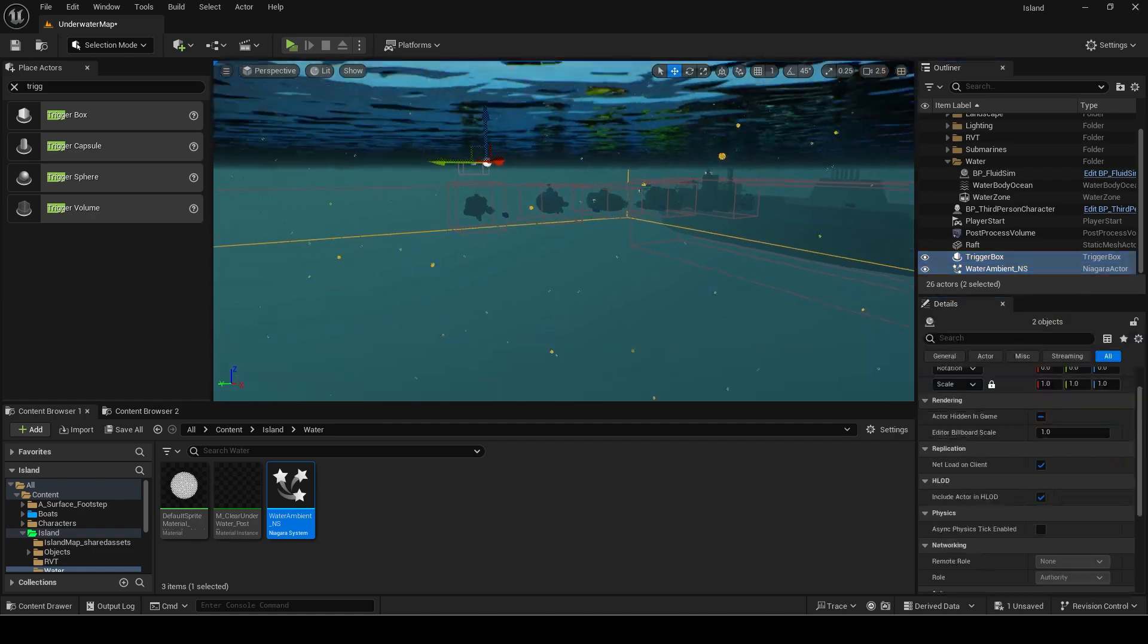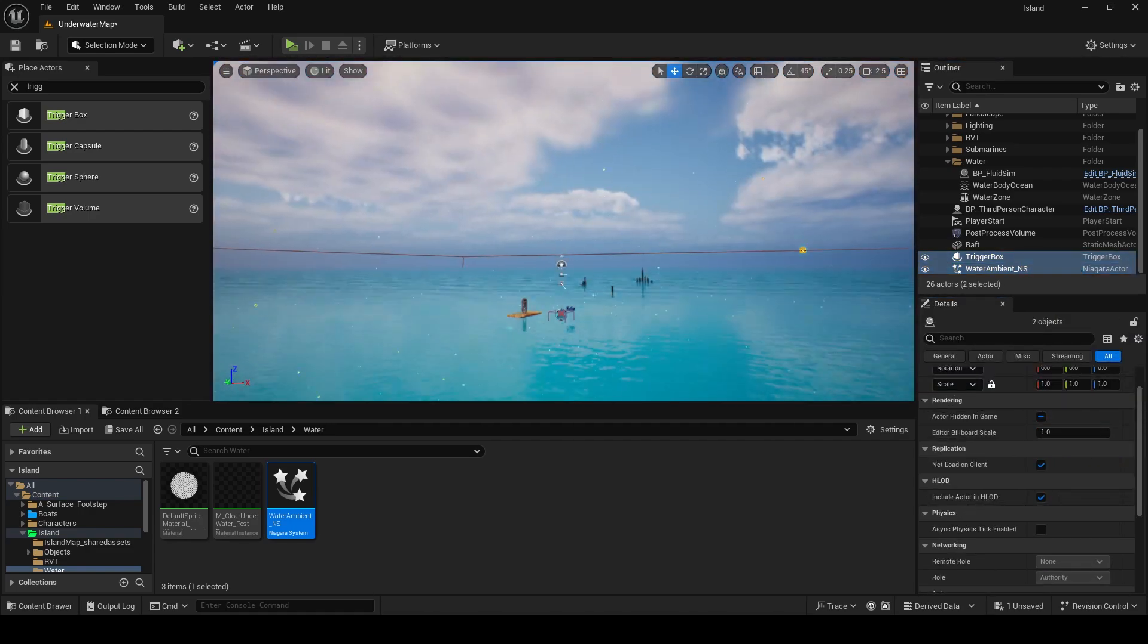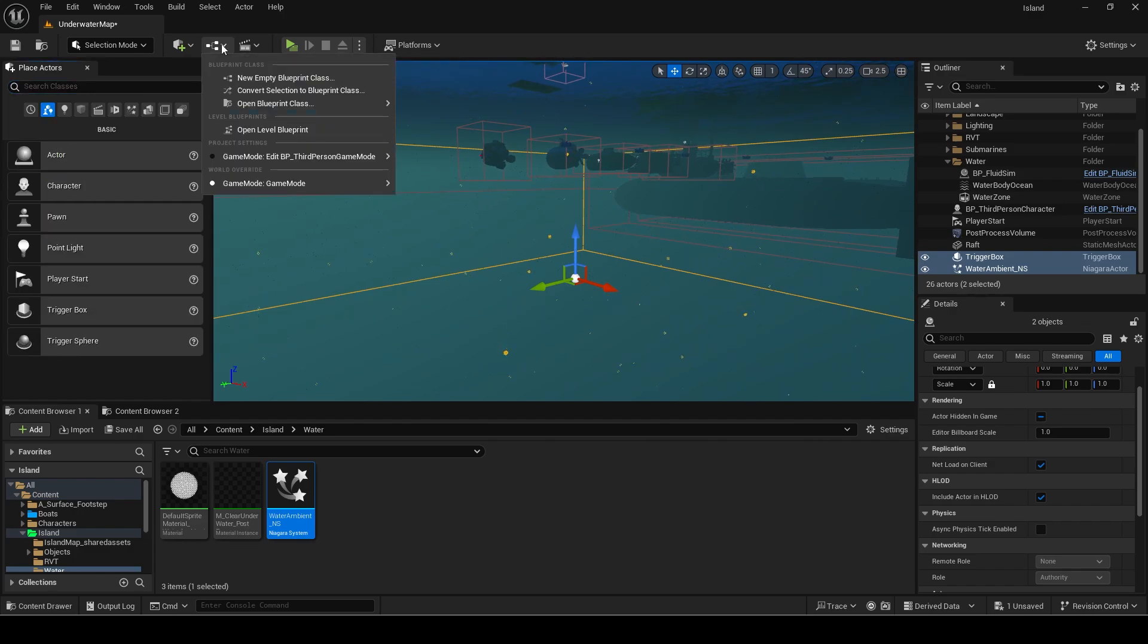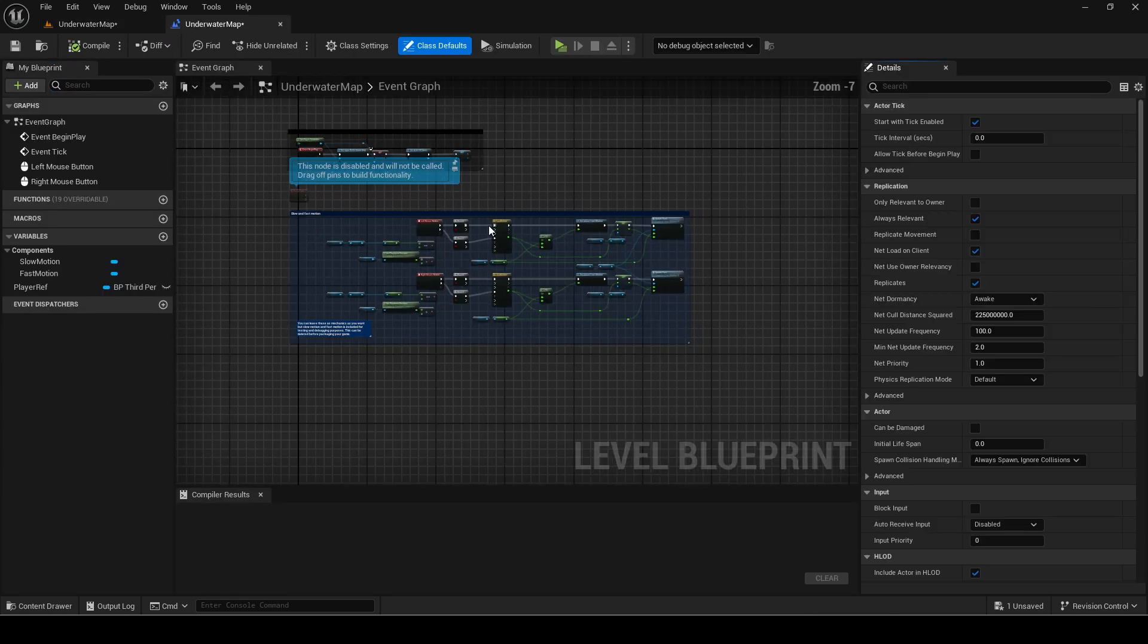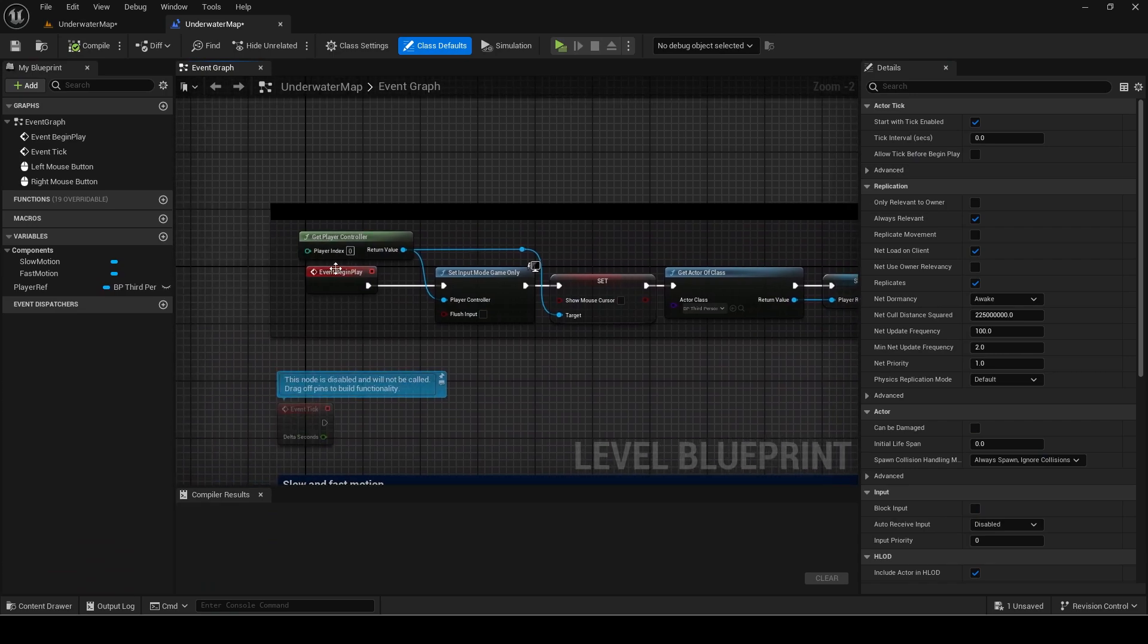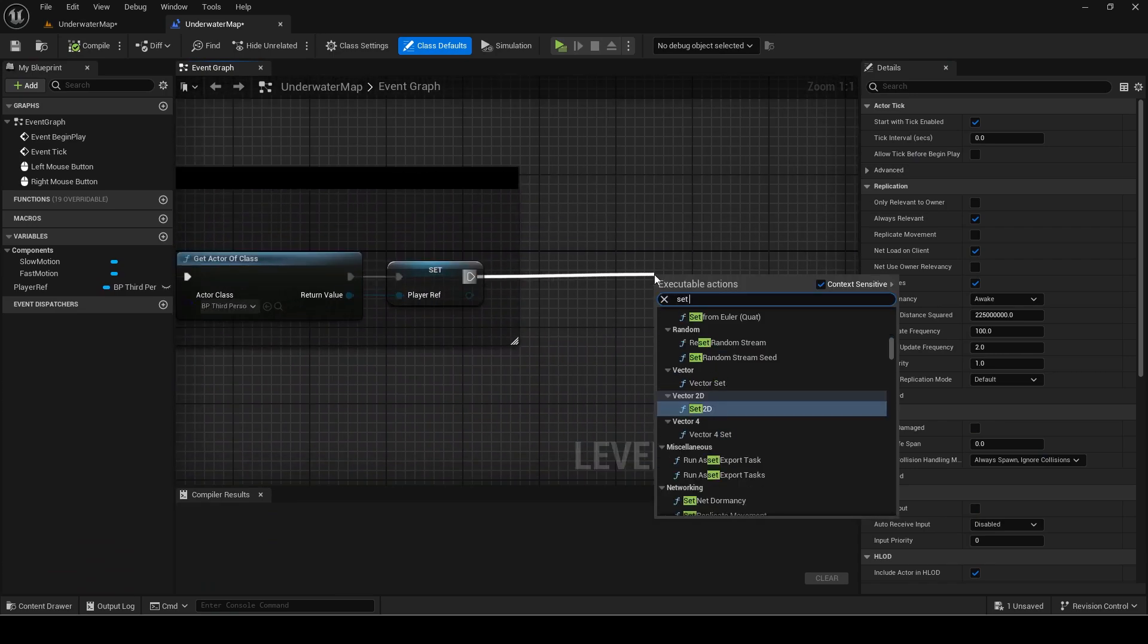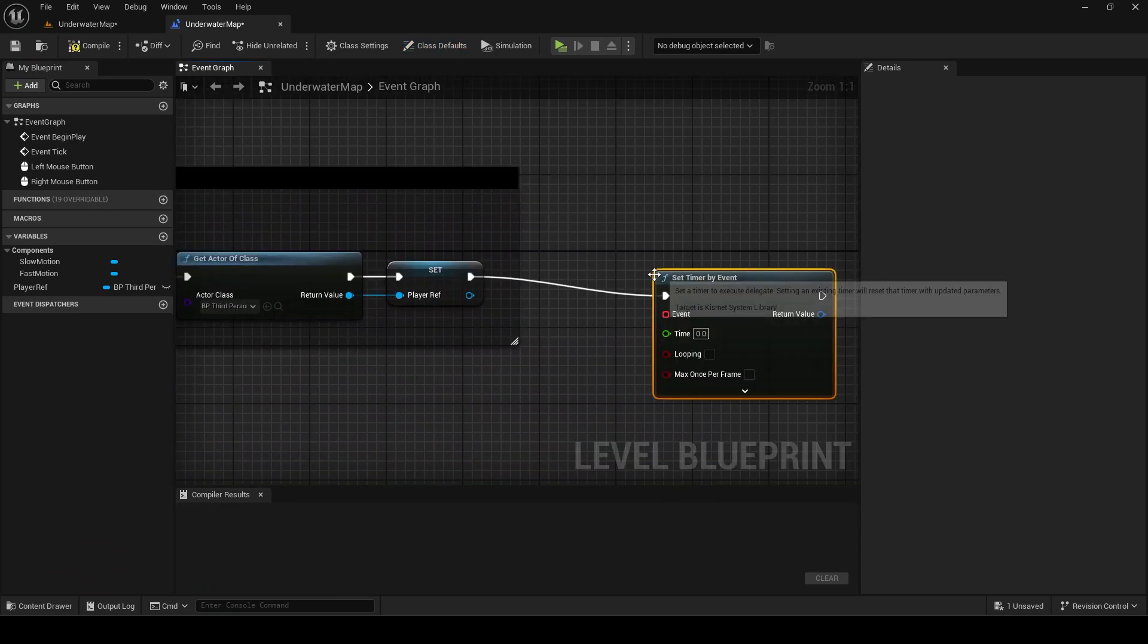To fake it covering the whole map I will simply move its world position to match the players. I will just do this in the level blueprint. On begin play add a set timer by event. This is an alternative to tick.